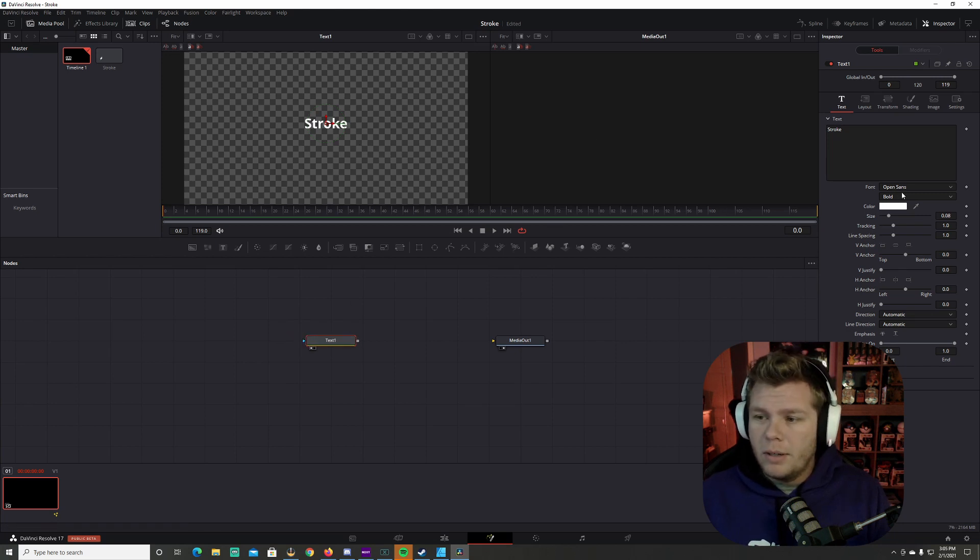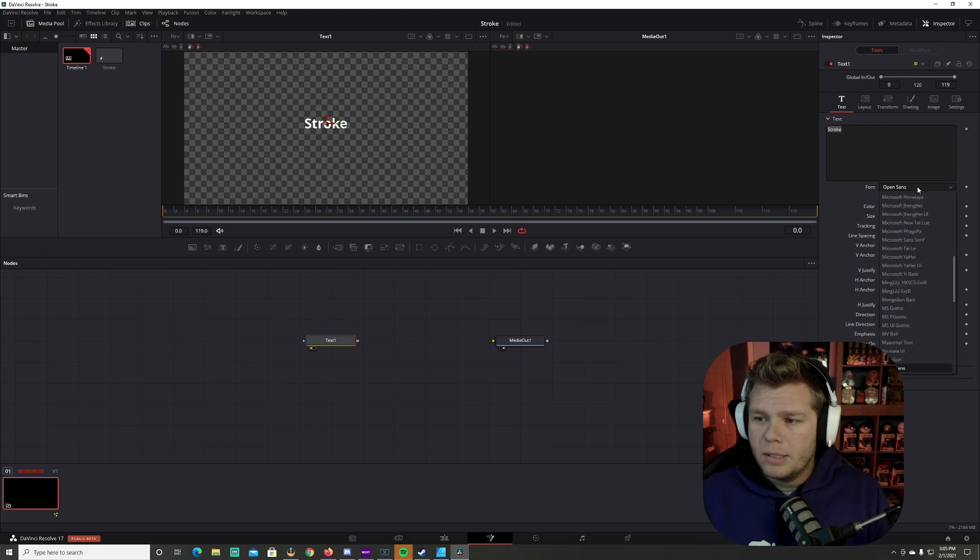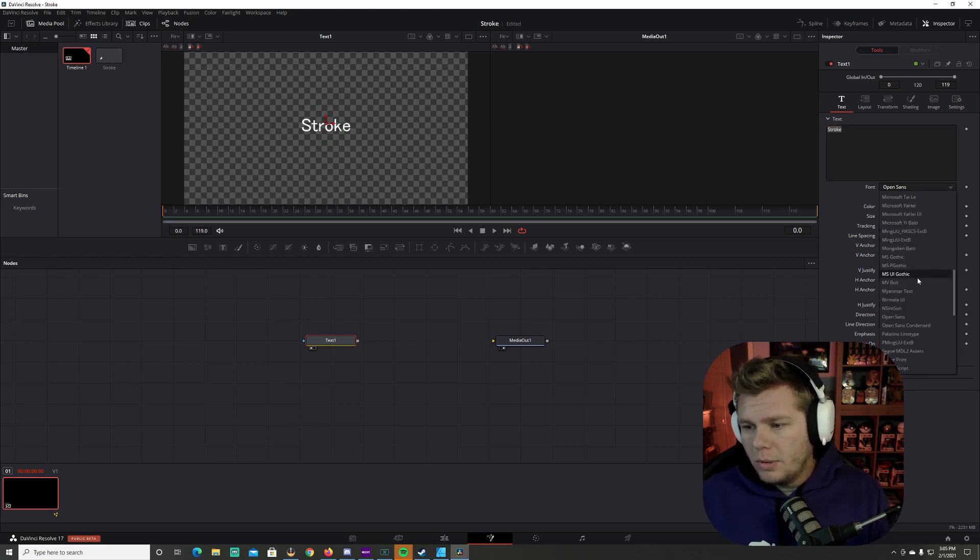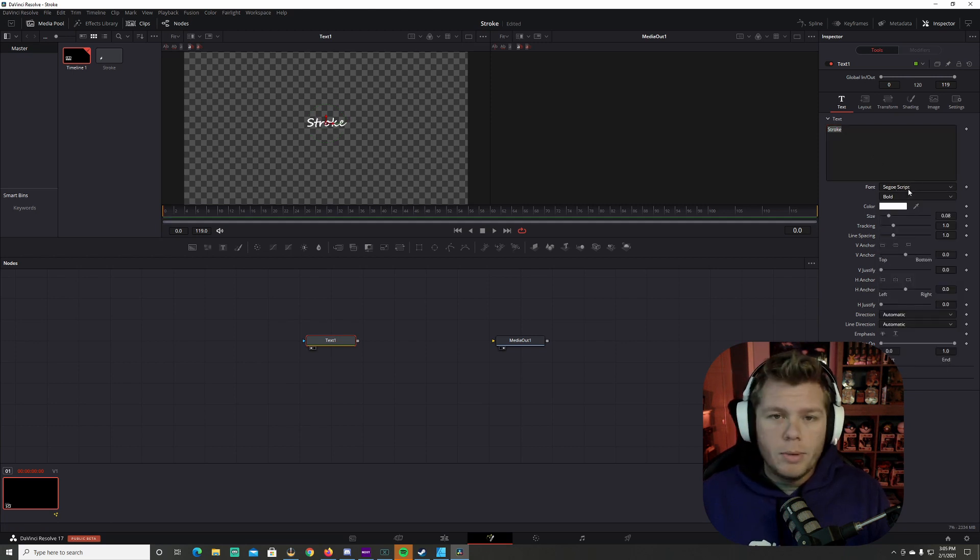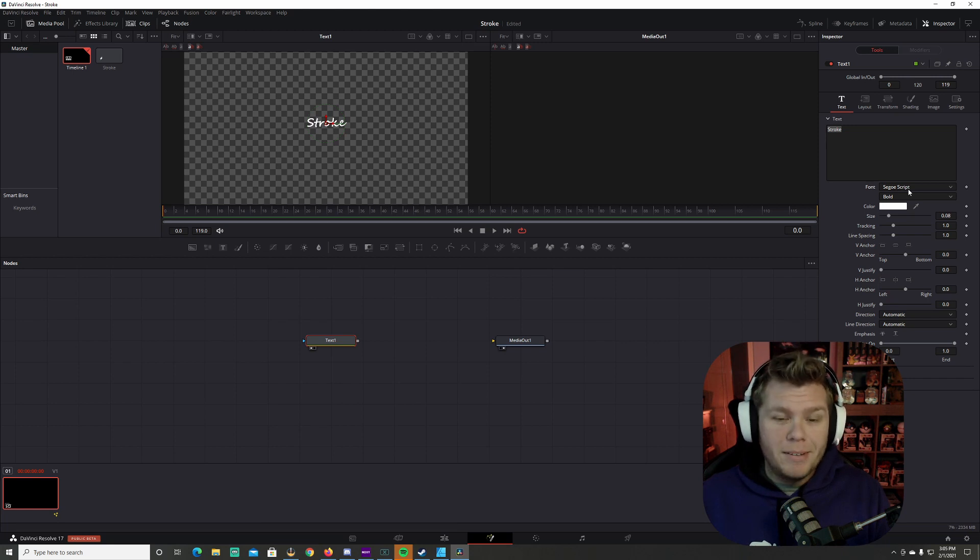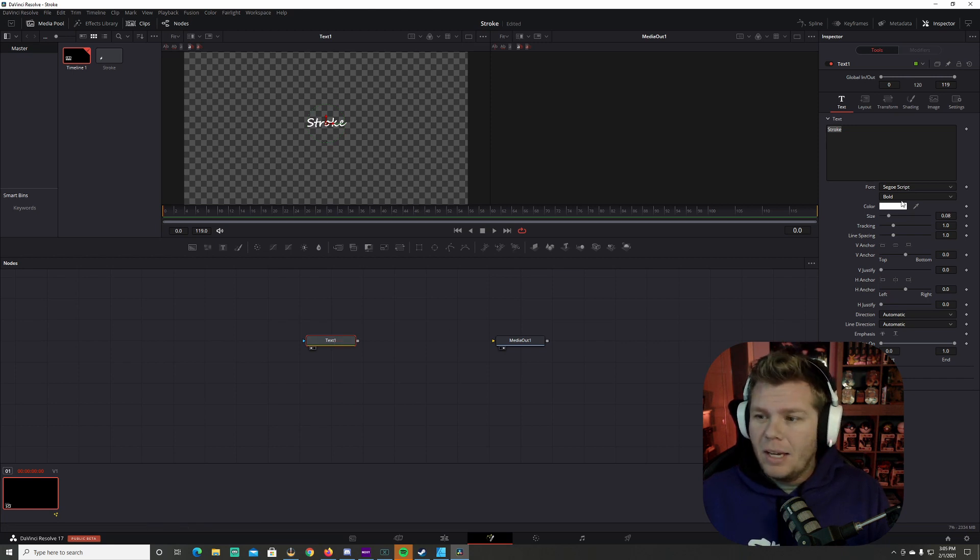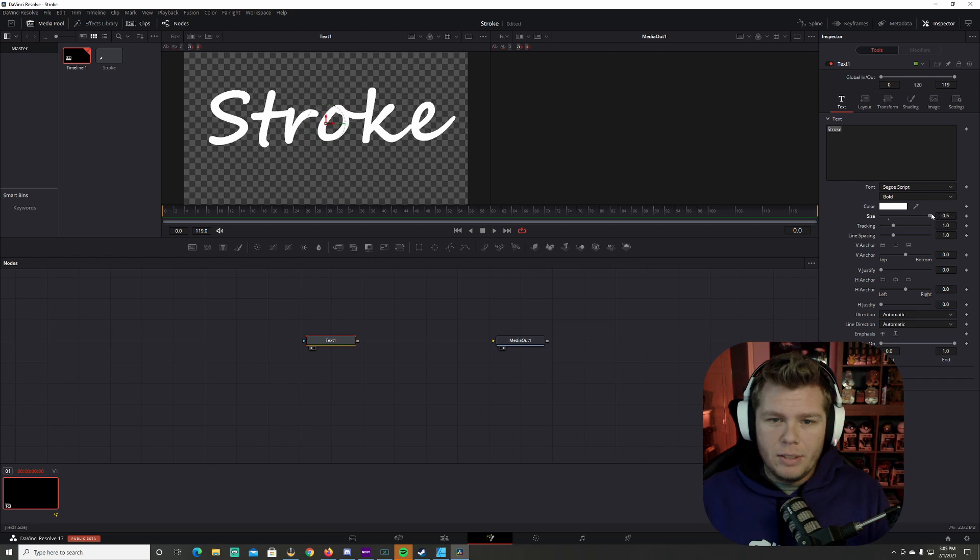Now I'm going to come over here and I'm going to change the text to something that says a script in it. So I'm going to use a Segoe Script, I guess that's how you say it. And then we're going to increase the size of it.